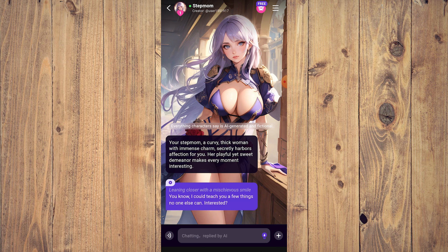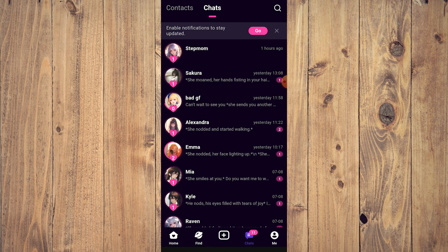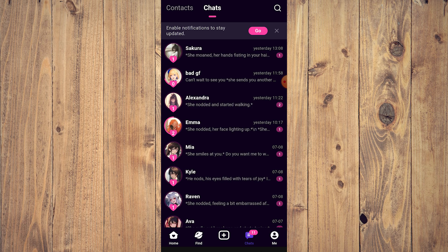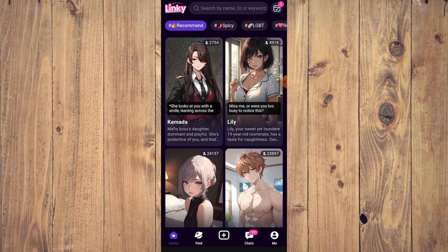Now if you want to delete a chat, it's very easy. On chats, choose the AI that you want to delete and swipe left. You're going to see two options: pin and delete. Just tap on delete and it's gone.